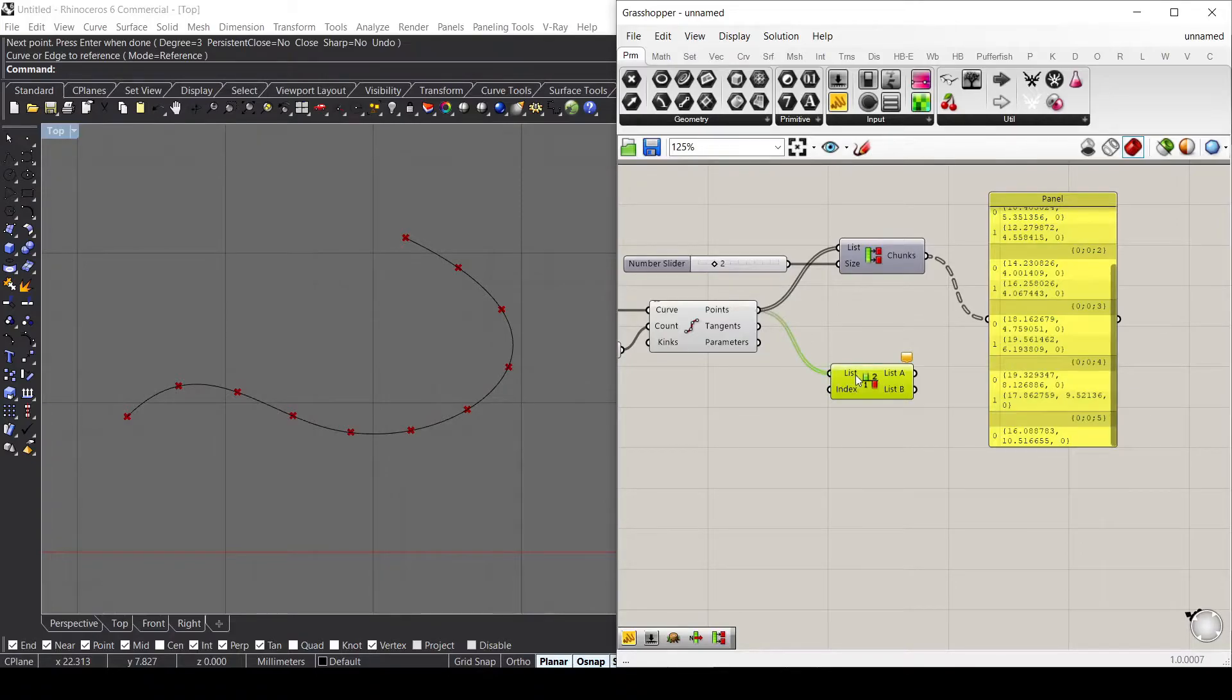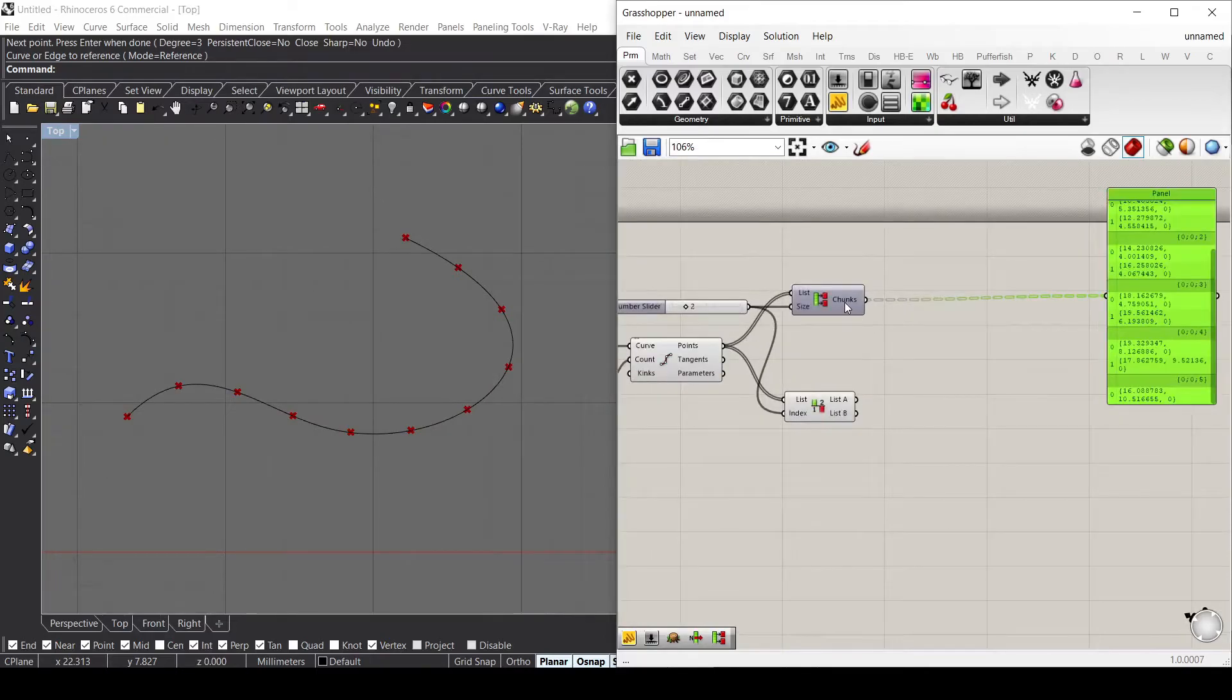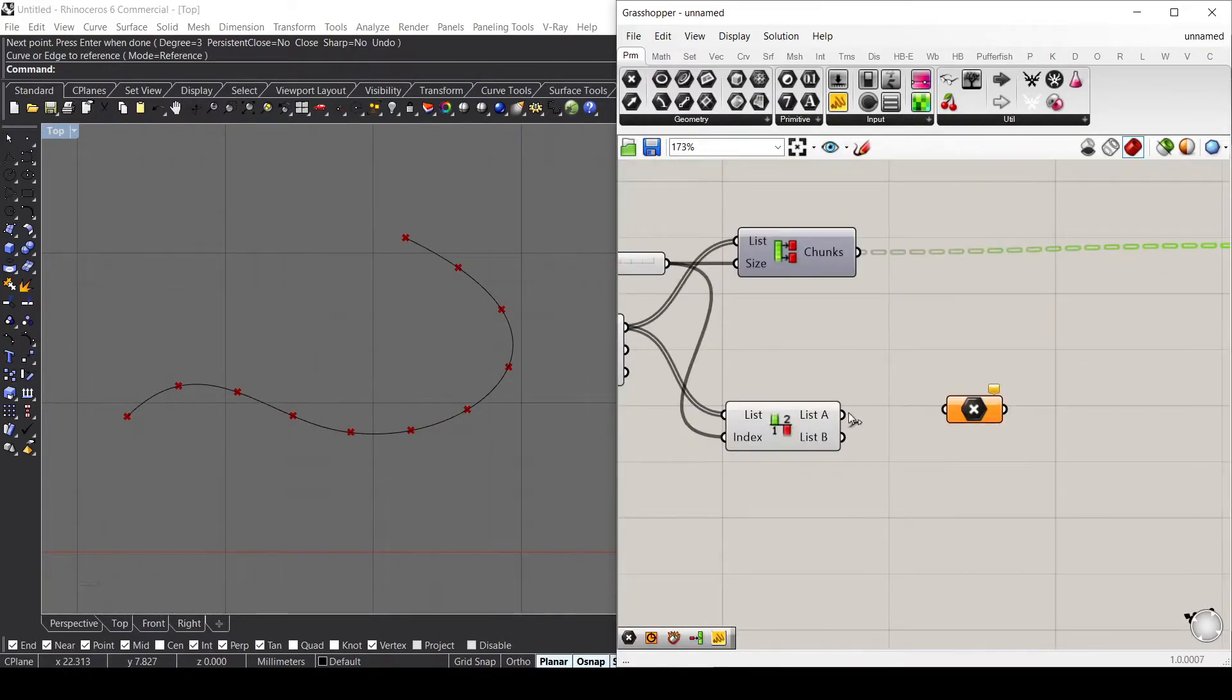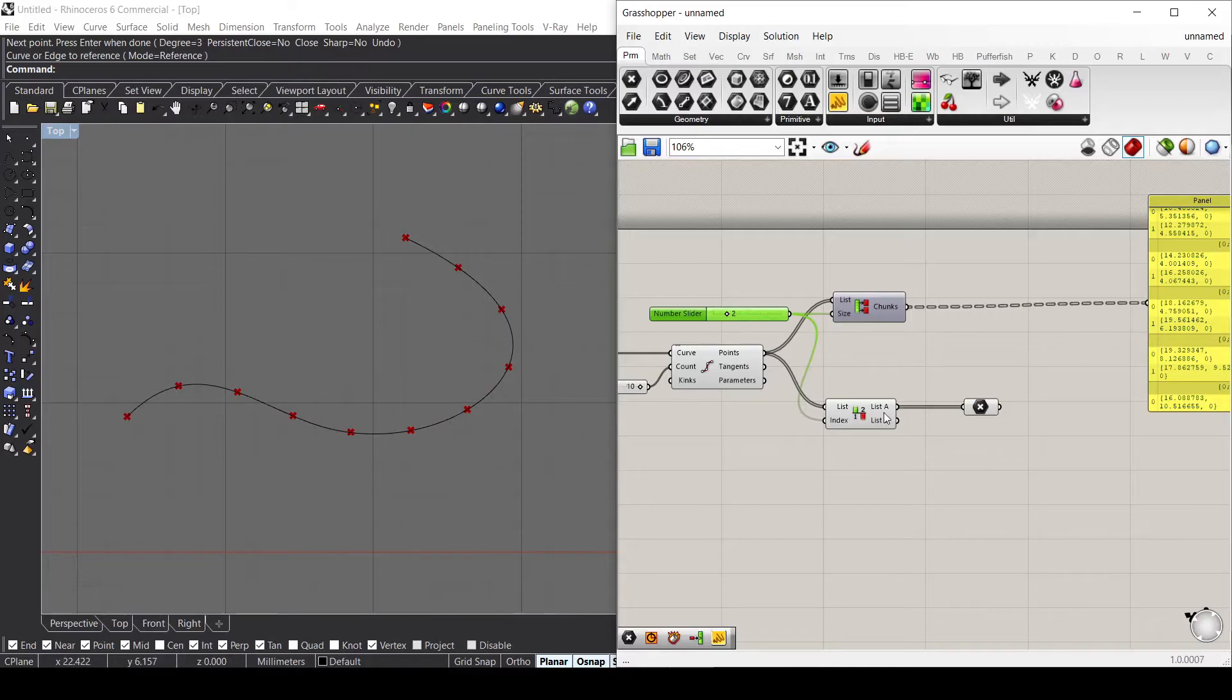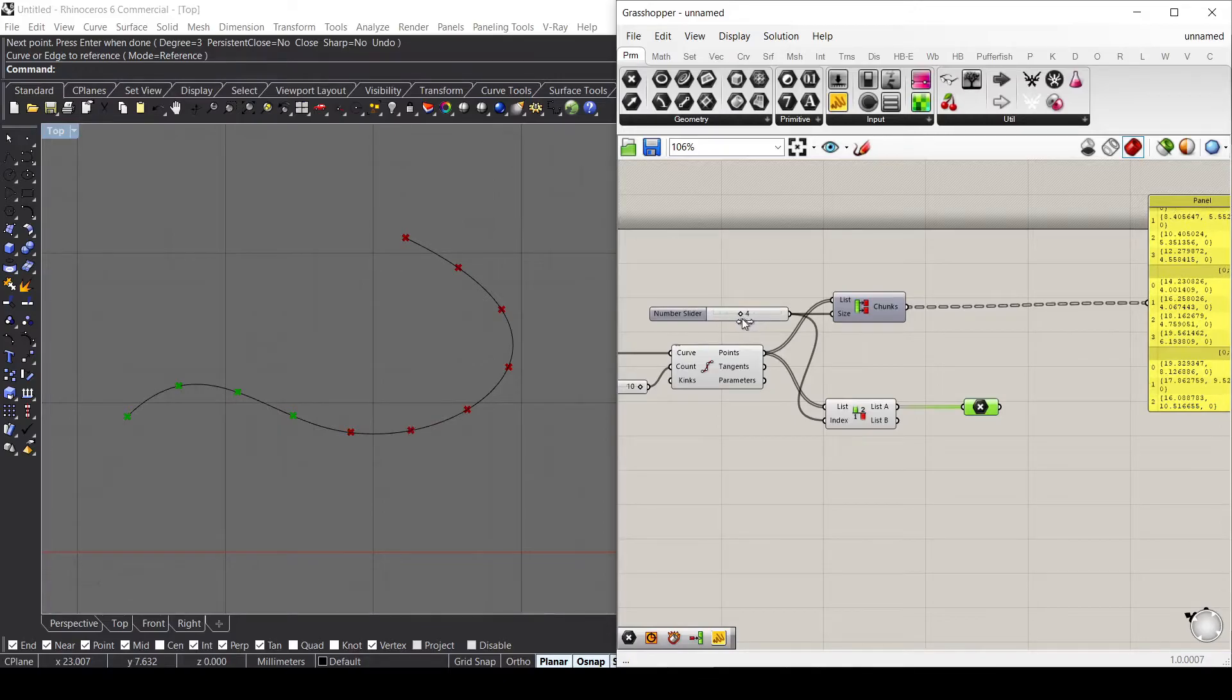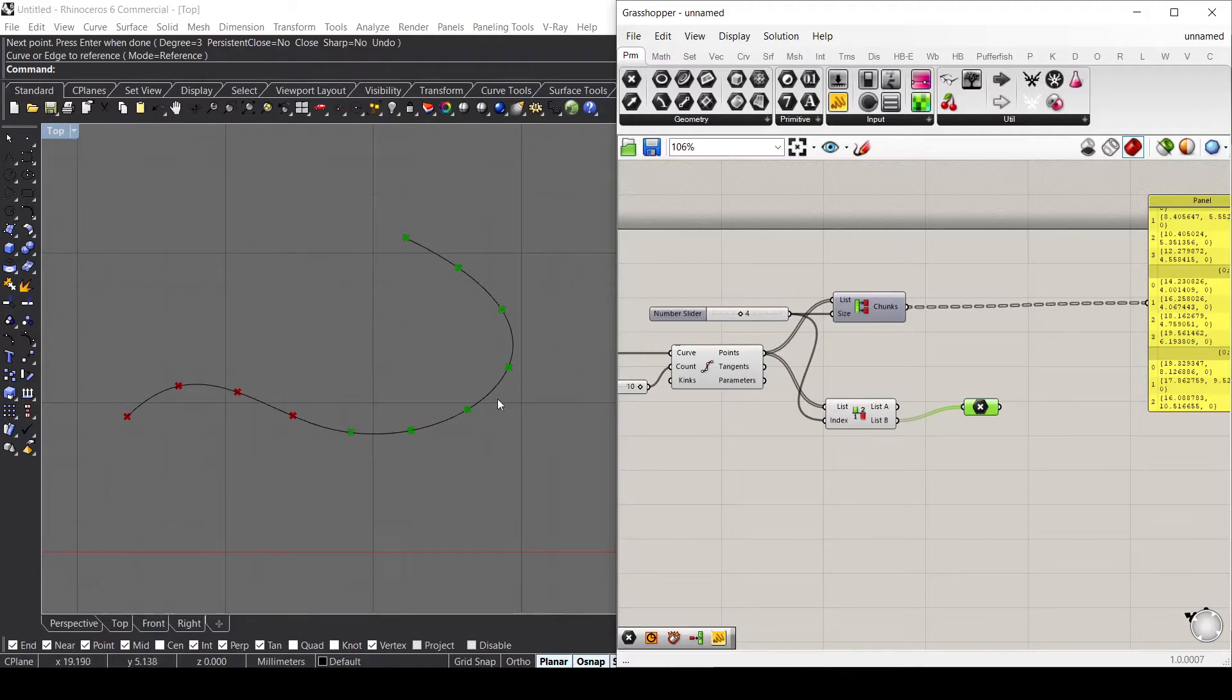Let's use the split list. The split list does the same thing, but it only divides into two lists and not in chunks. If I use a point container, you can see that my first list contains two points. If I increase this list, I'll provide more points inside list A, and in list B will be all the remaining points.